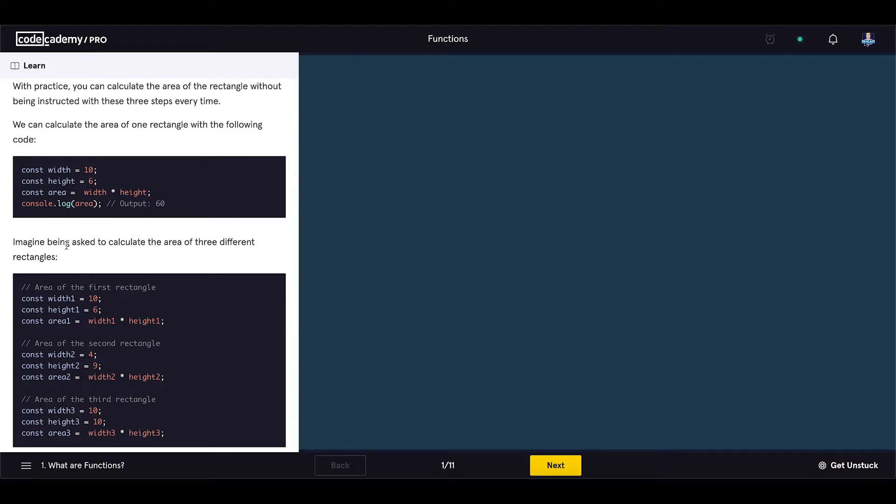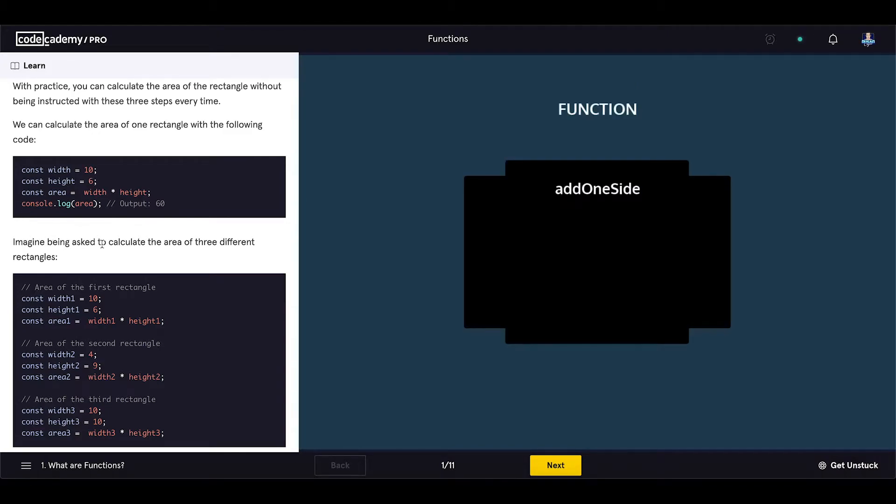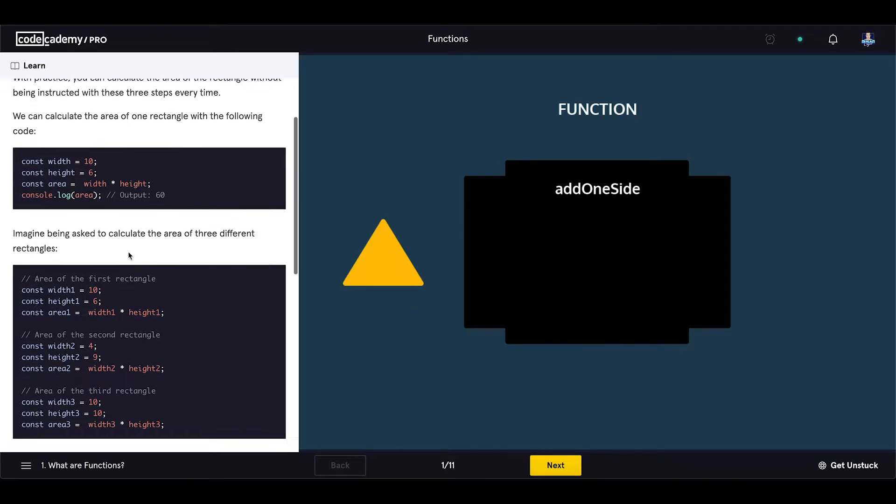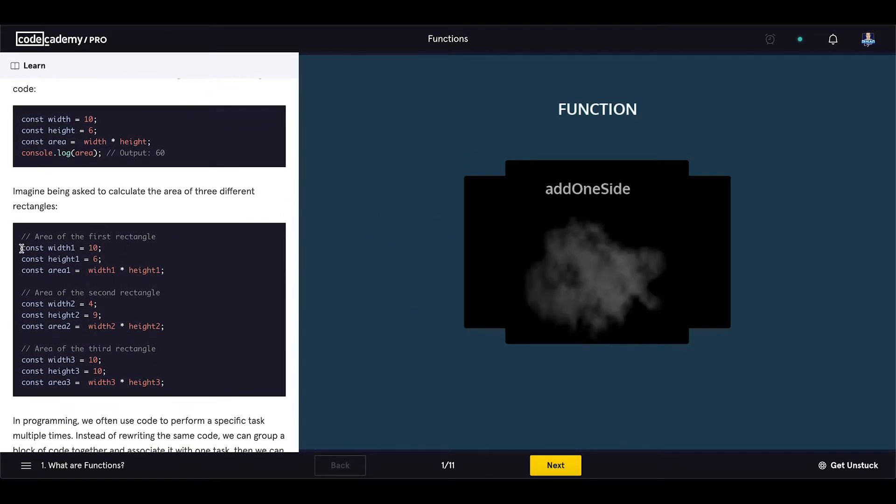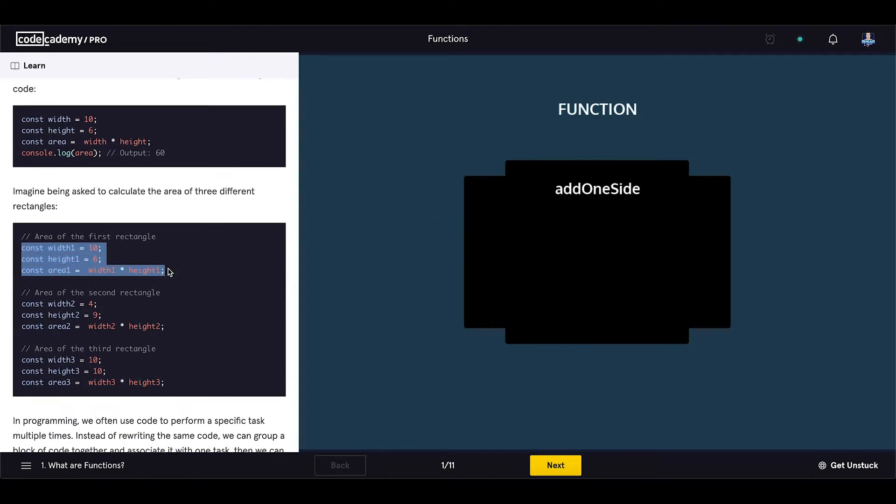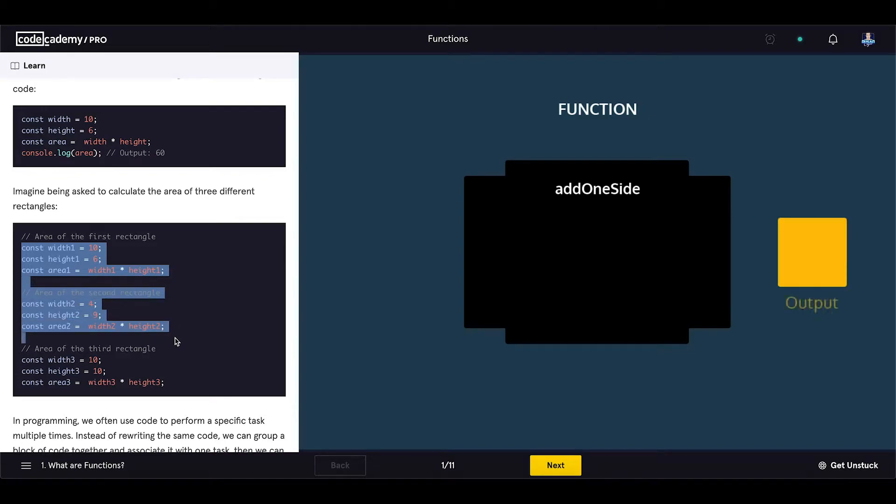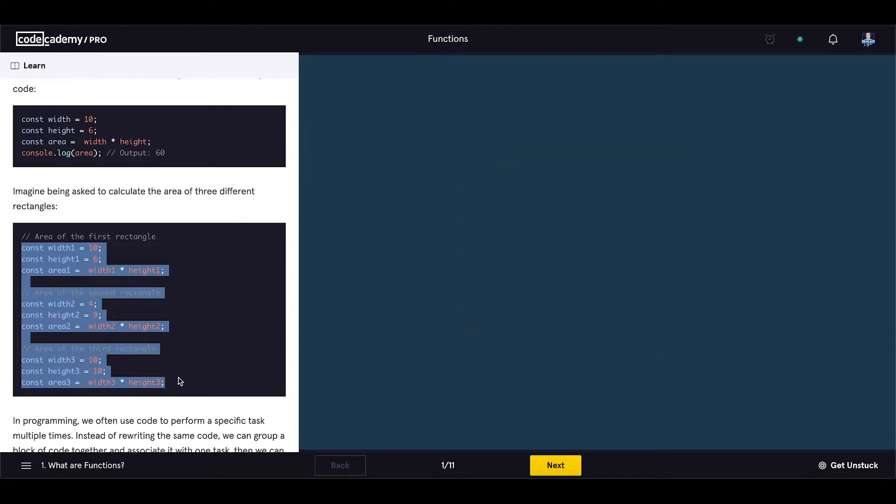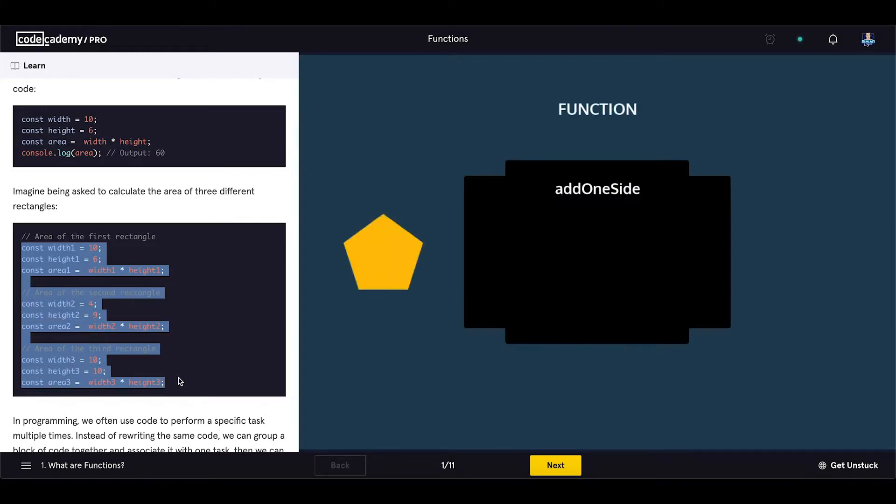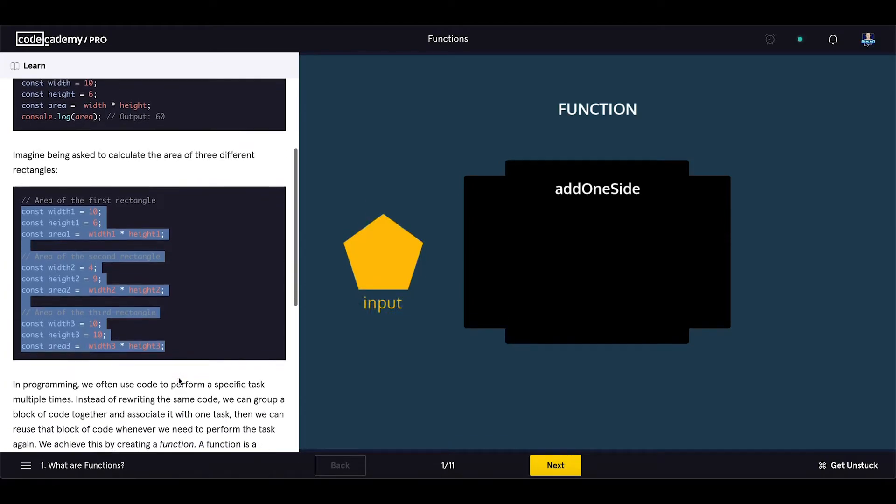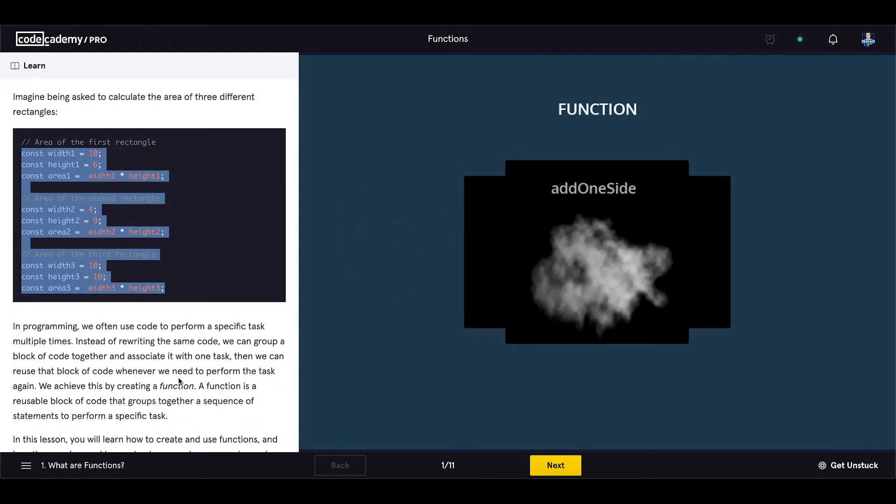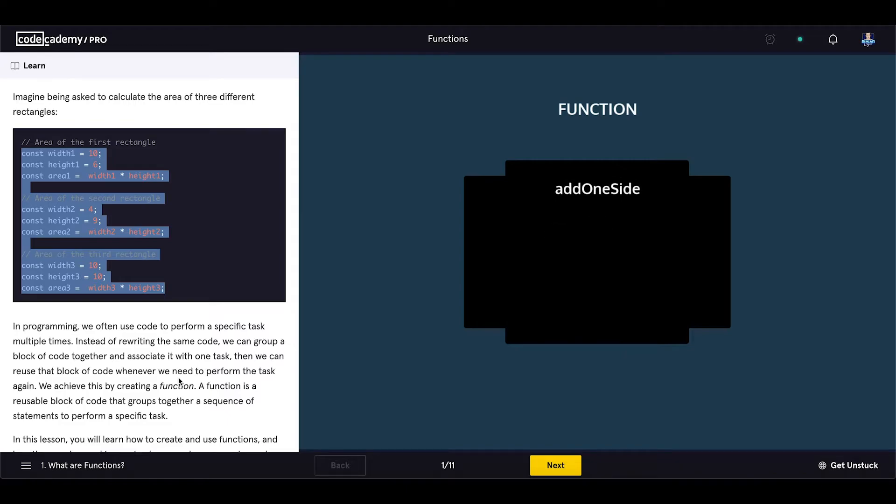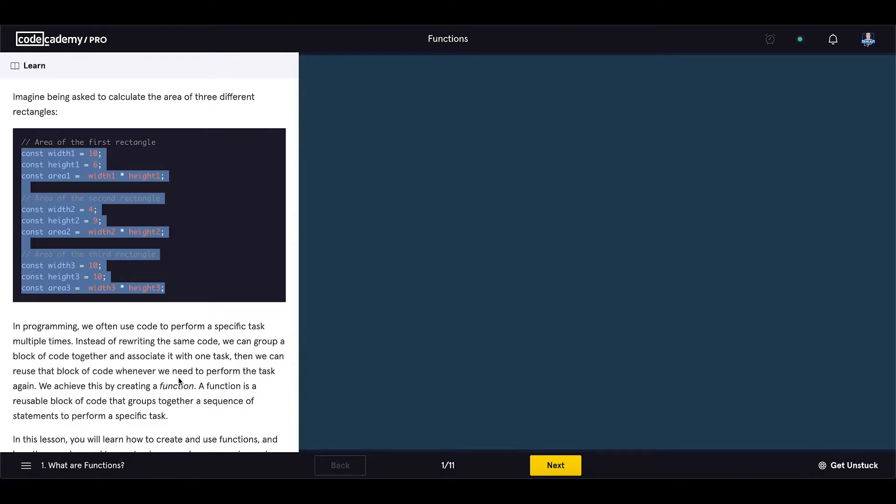Imagine being asked to calculate the area of three different rectangles. In programming we often use code to perform a specific task multiple times. Instead of rewriting the same code,